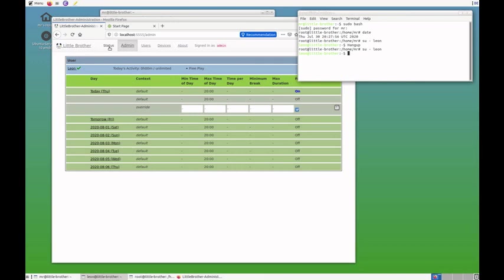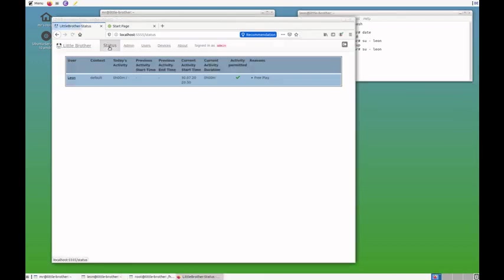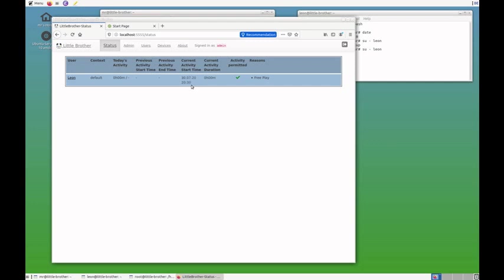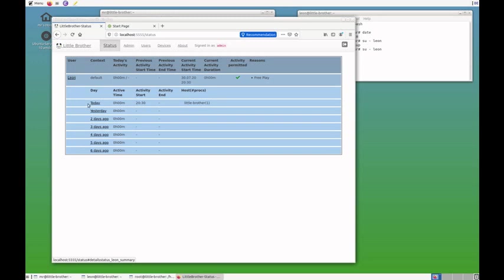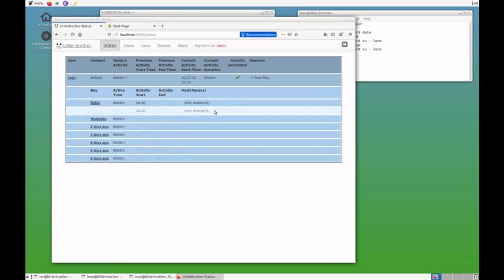When I go back to the status page, you can see that here we have a current activity now, which started at 8:30 p.m. And the display is blinking. I can open this entry to see the history of the past seven days. And today, you can see again, there is a blinking entry for Leon because he is currently active.